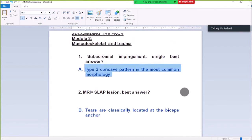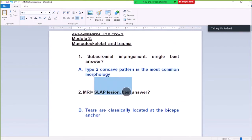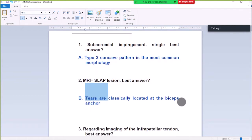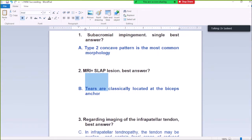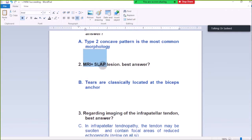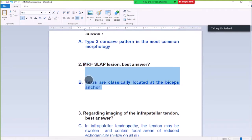Question Number 2: MRI shows SLAP lesion. Best answer is that the tears are classically located at the biceps anchor. In SLAP lesions, tears are classically located at the biceps anchor point.